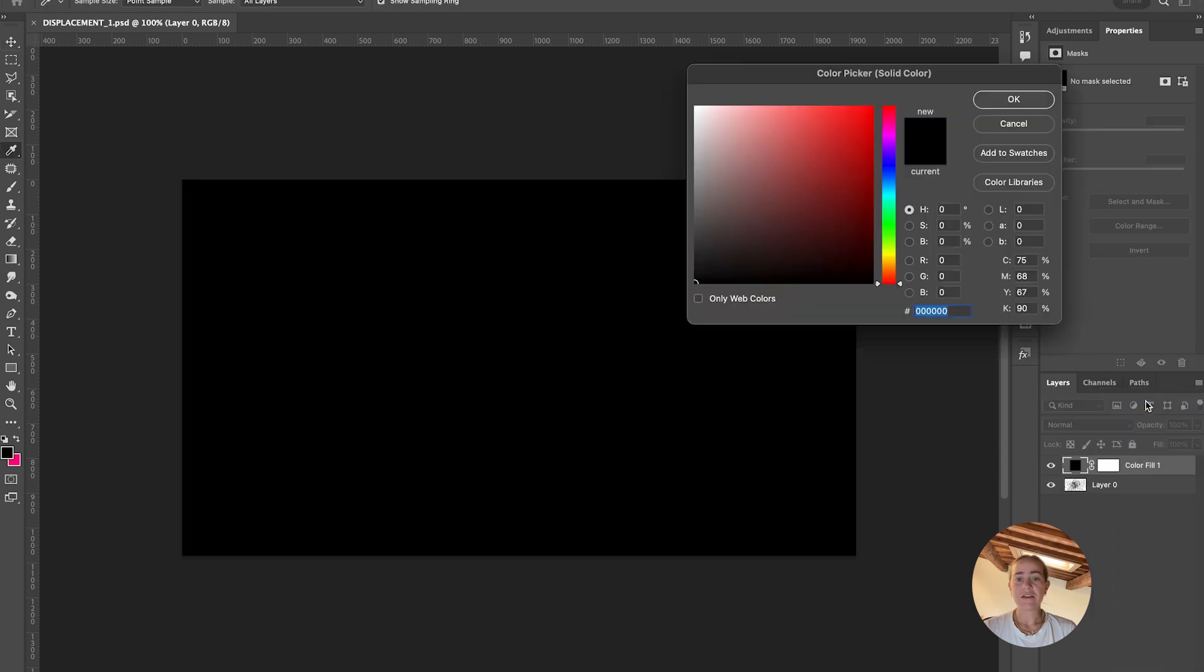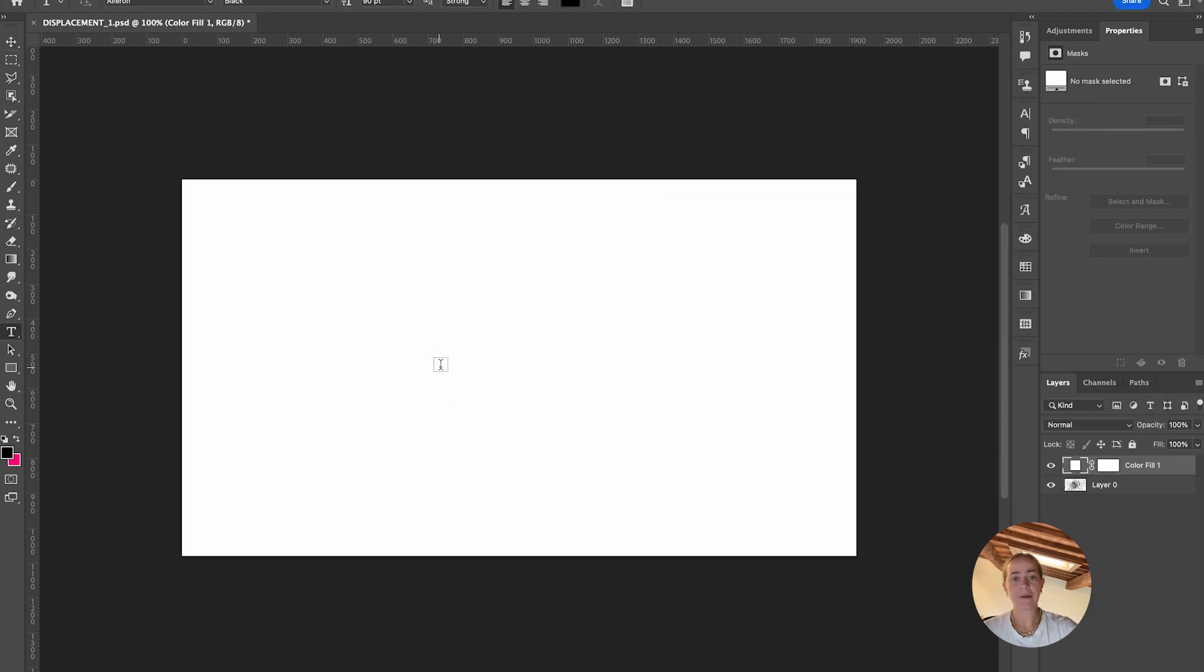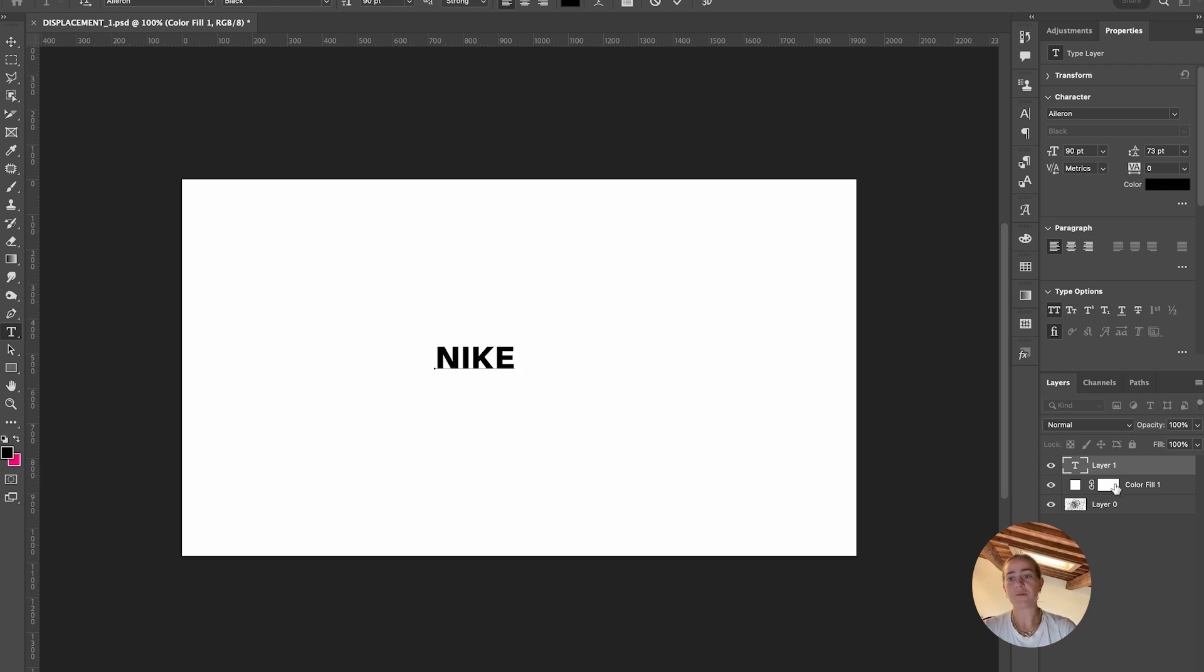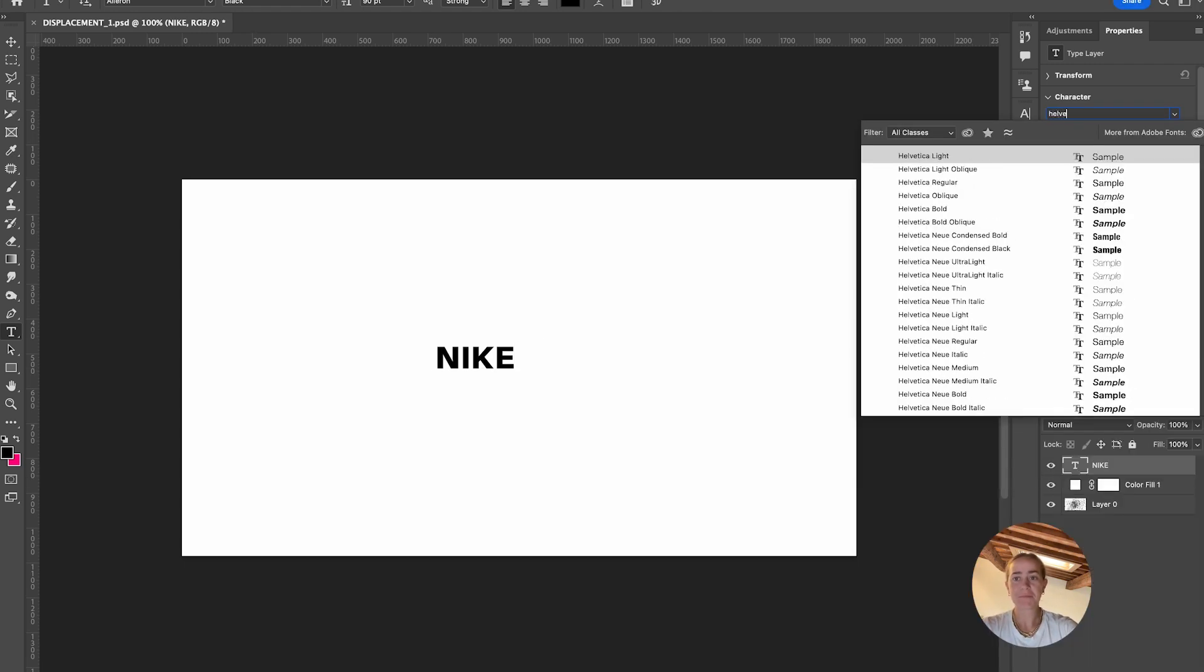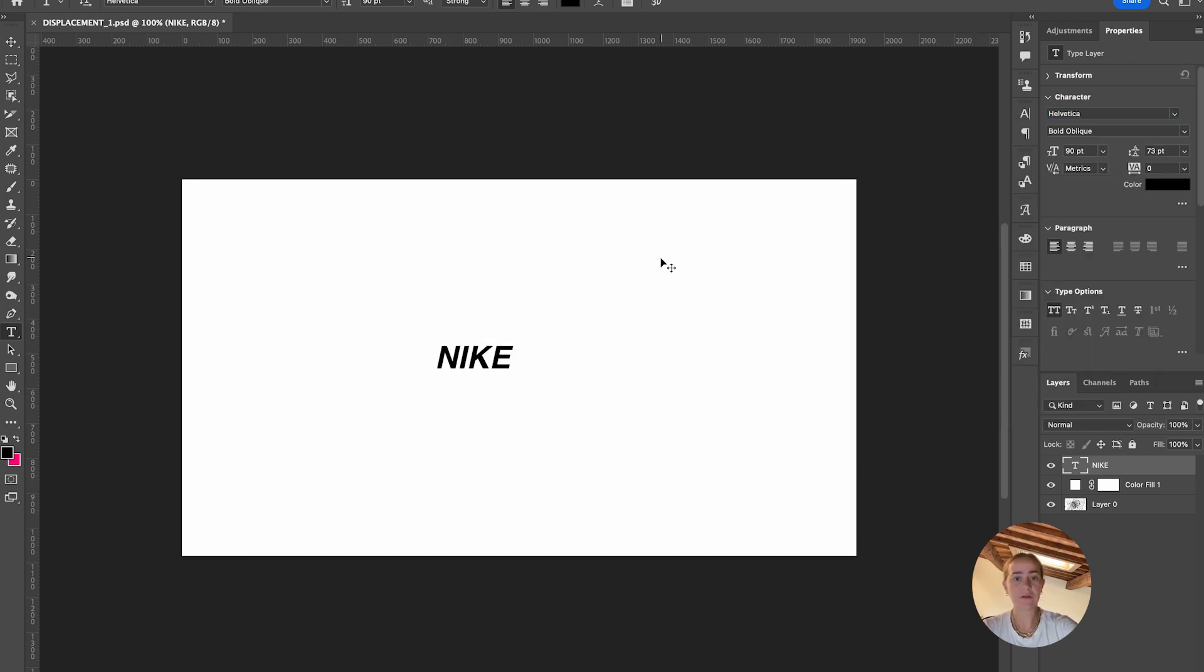I'm going to add a solid color and write my text. Let's go with a simple 'Nike' which always looks cool. I'm going to use Helvetica Bold Oblique.